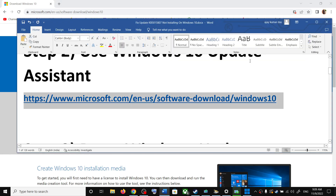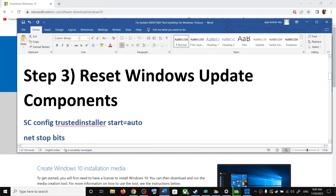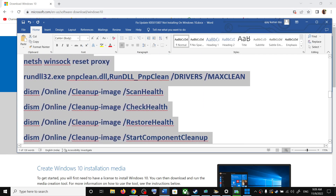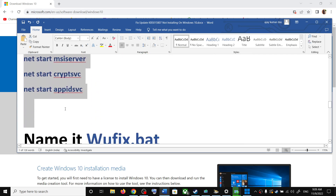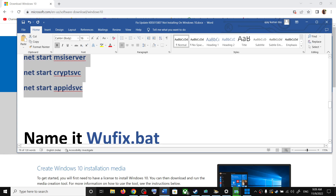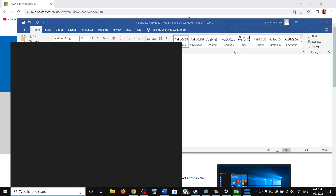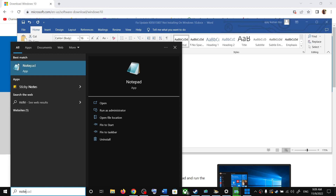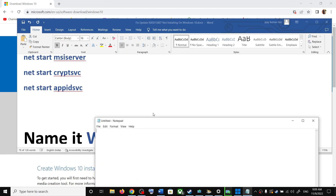If you are still unable to update, reset the Windows Update components. Copy all the commands — they are provided in the video description. Type Notepad in your Windows search box and click on Notepad.